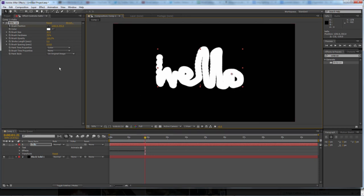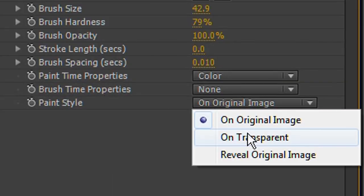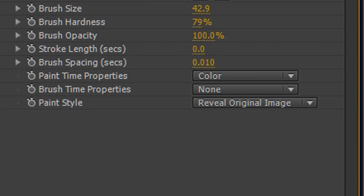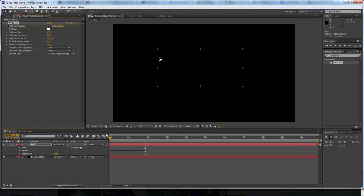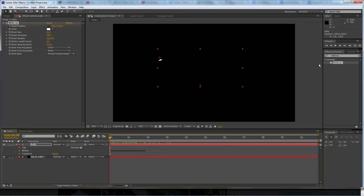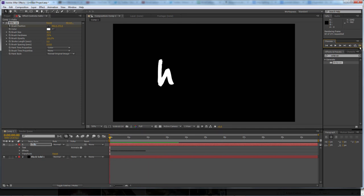Then on paint style here at the bottom, it says 'on original image'—change that to 'reveal original image'. And then you have your keyframes, so you have your written-on text. And it is literally that simple.